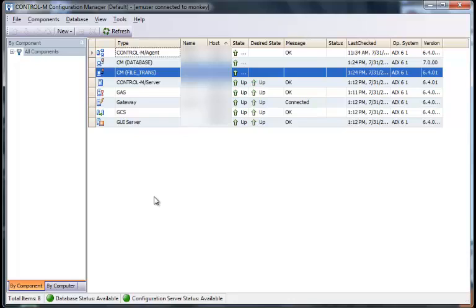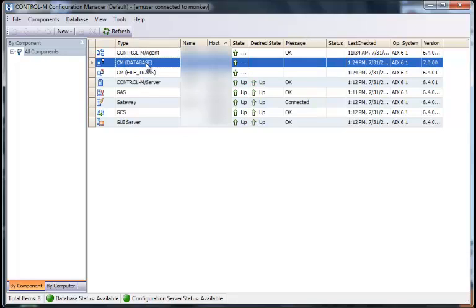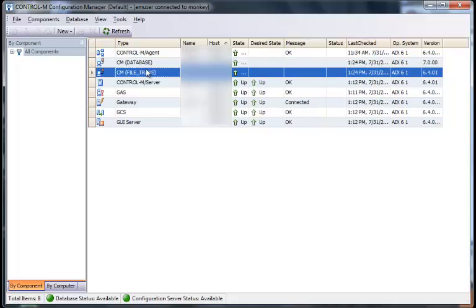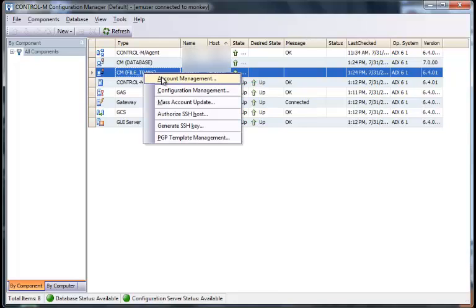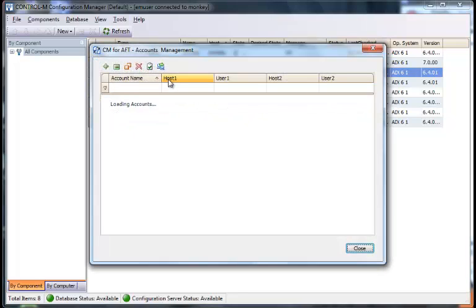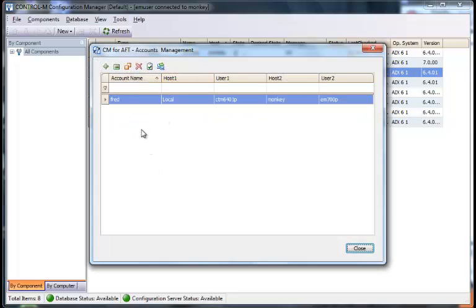Let's start out in the CCM. For each CM that is on an agent, there will be an entry in the CCM. So select the agent that you'd like to run these jobs on or set up this information on. Select the CM for FileTrans, right click, do account management, and you'll get a list of accounts that are on this agent that are already set up.